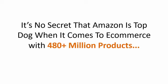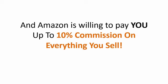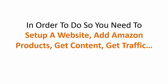It's no secret that Amazon is the top dog when it comes to e-commerce with over 480 million products and over $170 billion in sales. And Amazon is willing to pay you up to 10% commission on everything you sell from their site. But here's the problem.